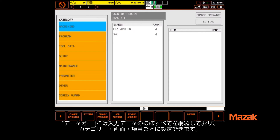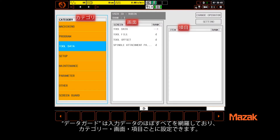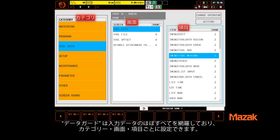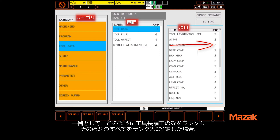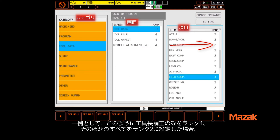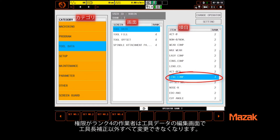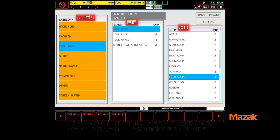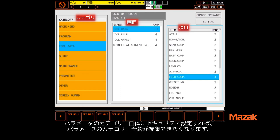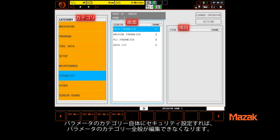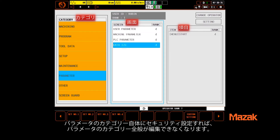Data Guard is broken down to category, then screen, and finally item, covering virtually all sections of your control. For example, by assigning everything but tool length comp a level two setting and assigning tool length comp to a level four, an operator with a level four security can only edit that one item — tool length comp — on the tool data page. Everything else is locked out. By selecting the parameter category, people can be locked out of the parameter pages altogether, and the list goes on.